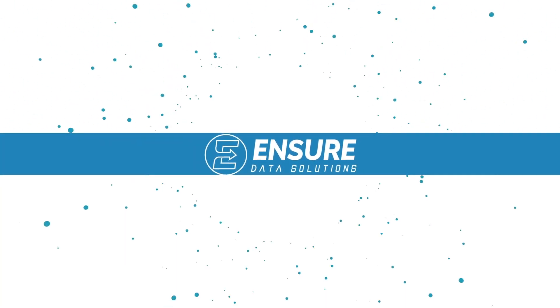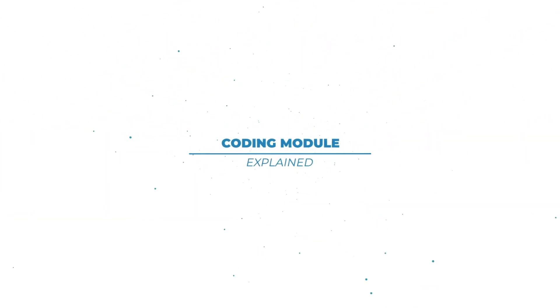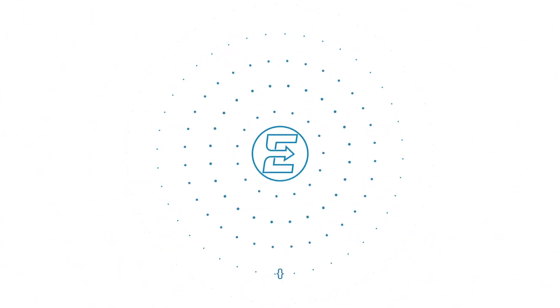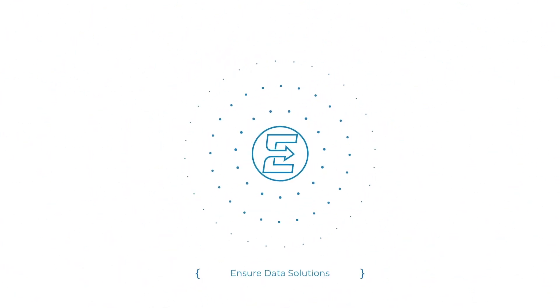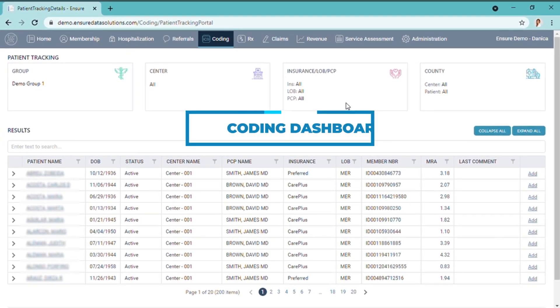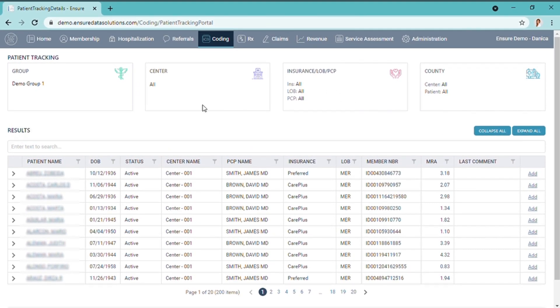Welcome to the Ensure Data Solutions Coding Dashboard. Here you have a list of your entire population with their current MRA.